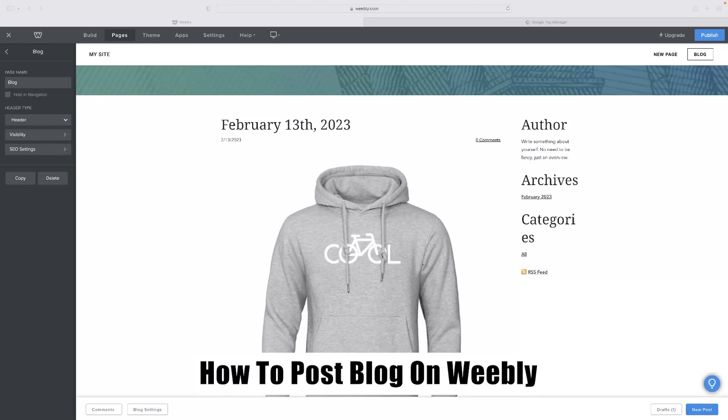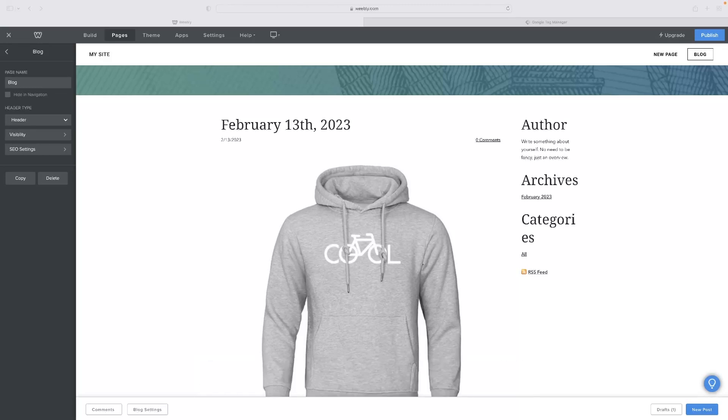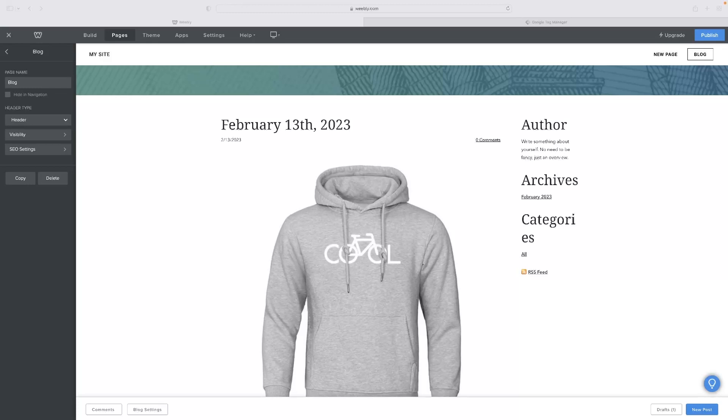Just before I do so, if you're checking Weebly out and you want to give it a go, there's a free trial version available for you in the link down below in the description. Once you click that link, that'll take you through to your own free trial version of Weebly. So give it a go and you can see what you make of it for yourself.